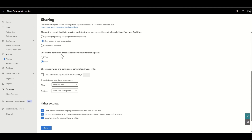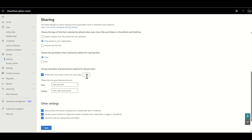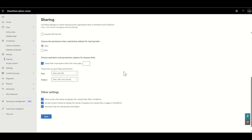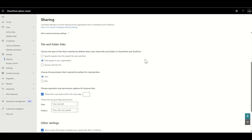There are also other file and folder link settings as part of sharing policies. You can choose the type of link selected by default — only people in the organization, specific people, or no other link. From a security perspective, you might want to set 'Only people in the organization' as the default, so you're less likely to accidentally have links flying around that anyone in the world can use. You can also choose the default permission — edit or view — and set link expiration options, so links expire after a set number of days.